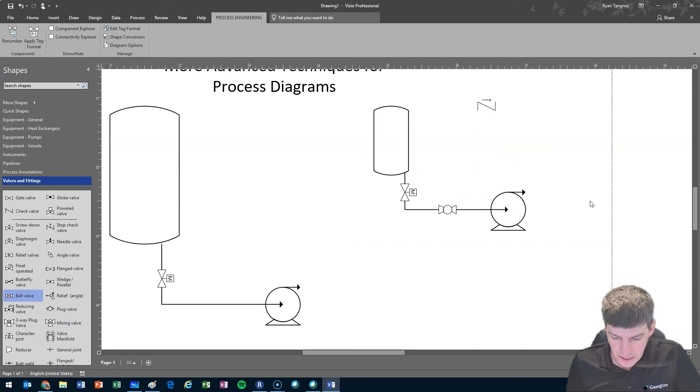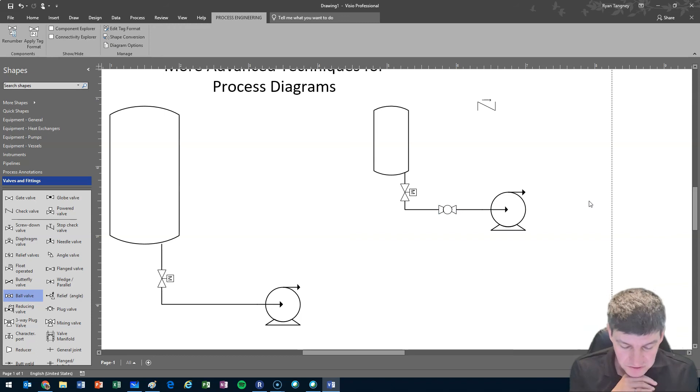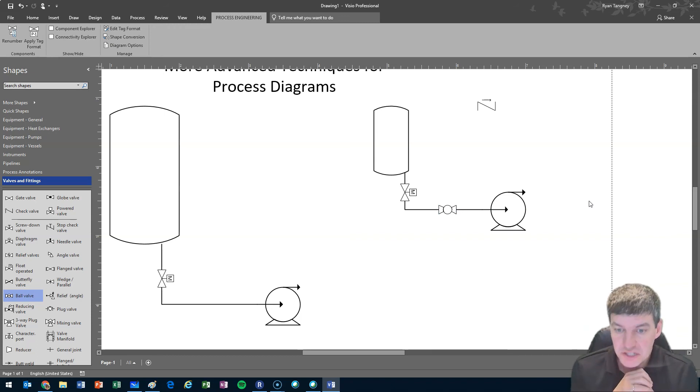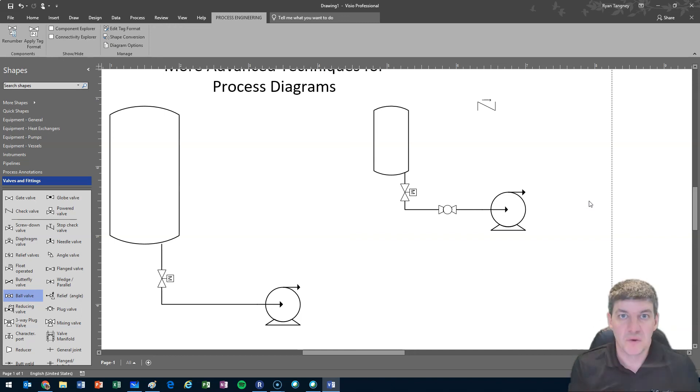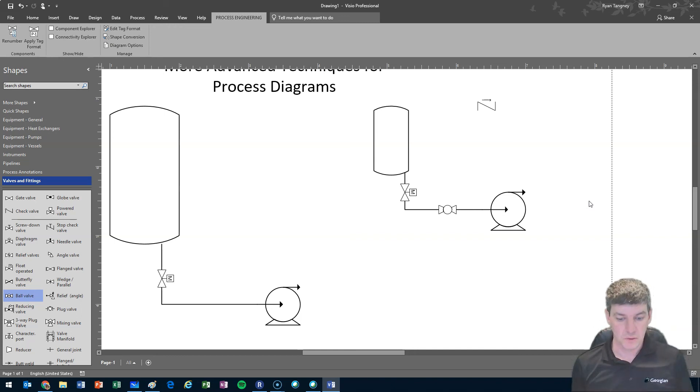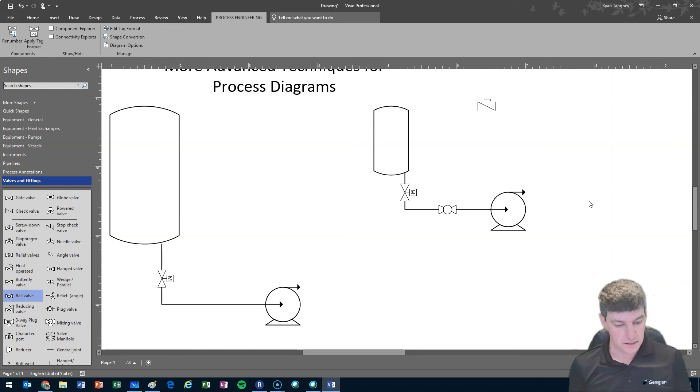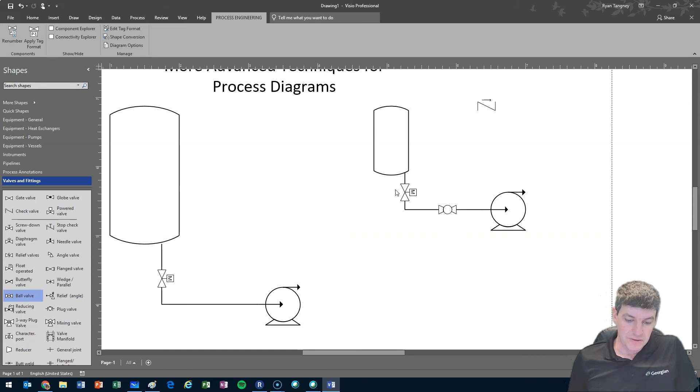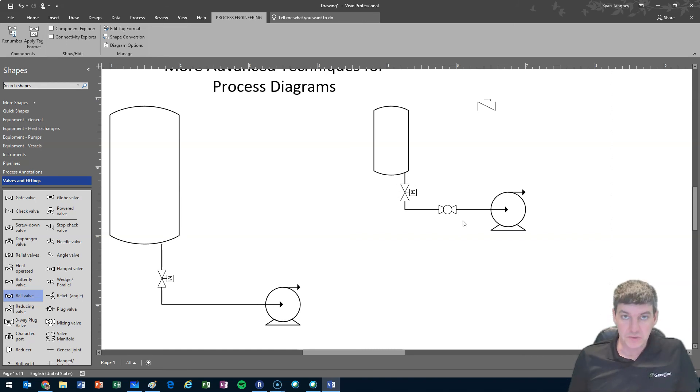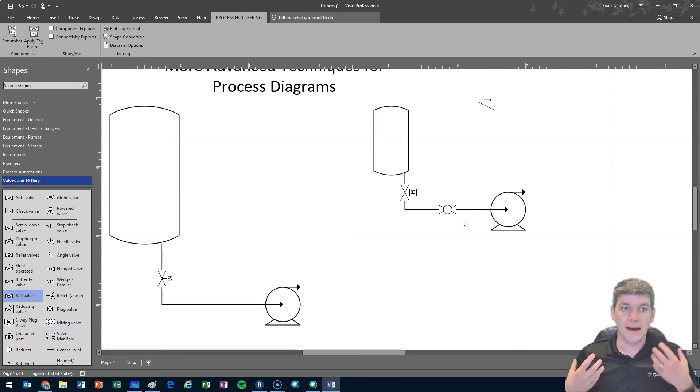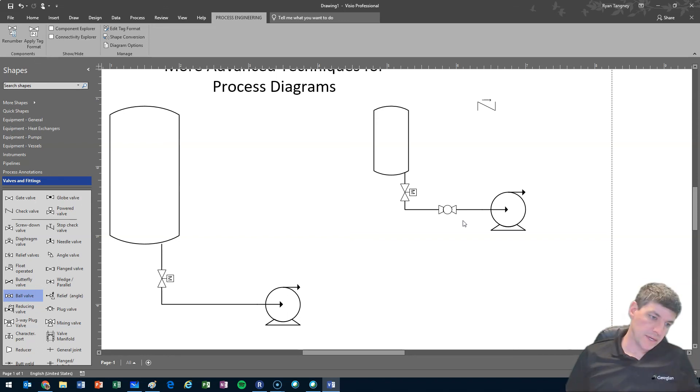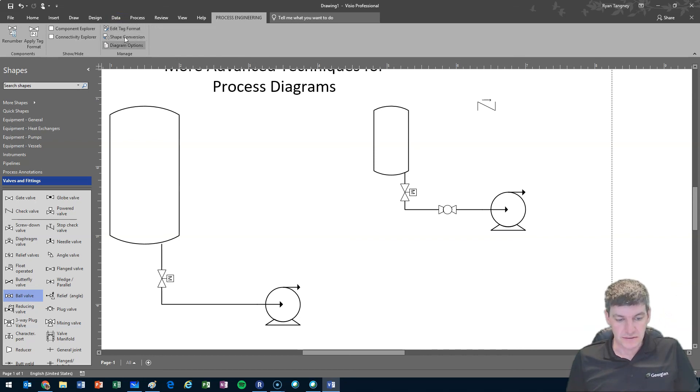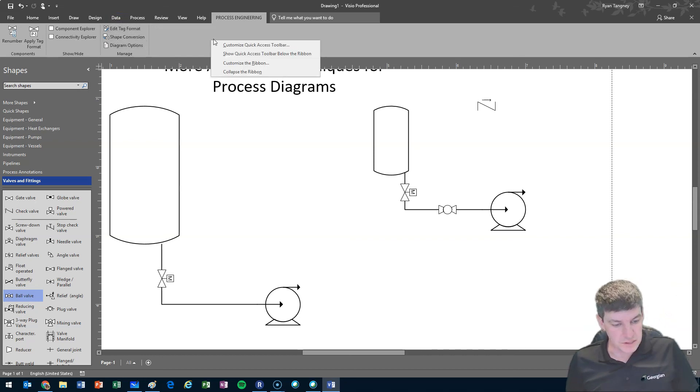One, right-clicking on our objects to see if they have additional options for showing our content. The other is eliminating some of the extra information that automatically gets populated on the screen, so that we don't have all of those E1s, P1s, P4s showing up. We do that by our process engineering diagram options.